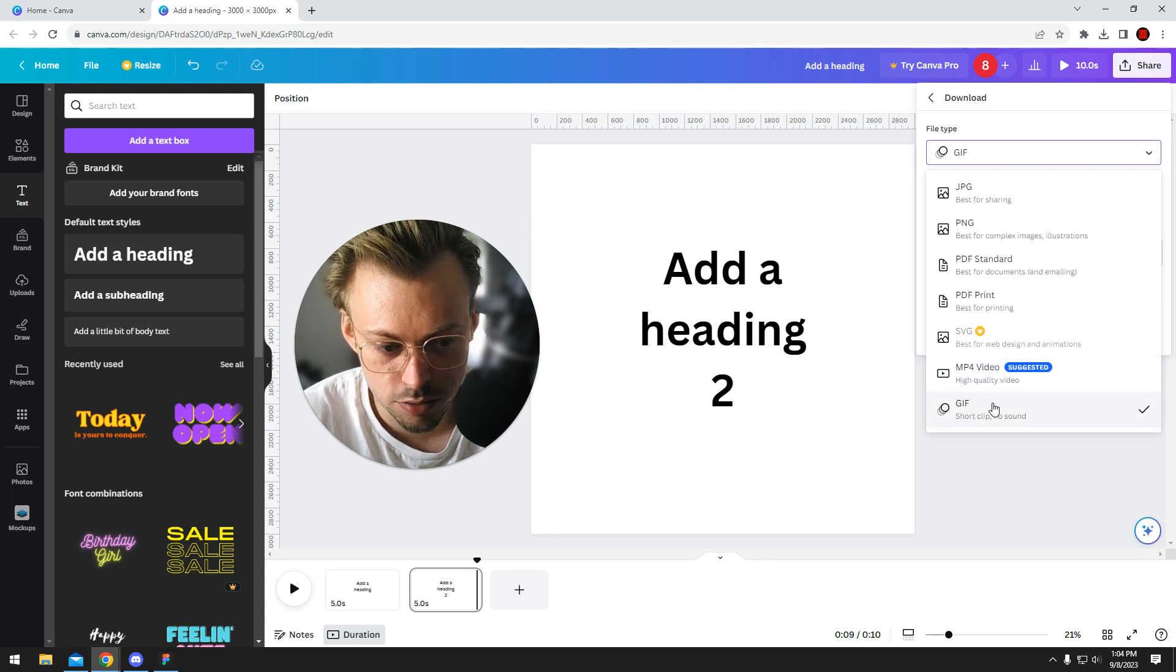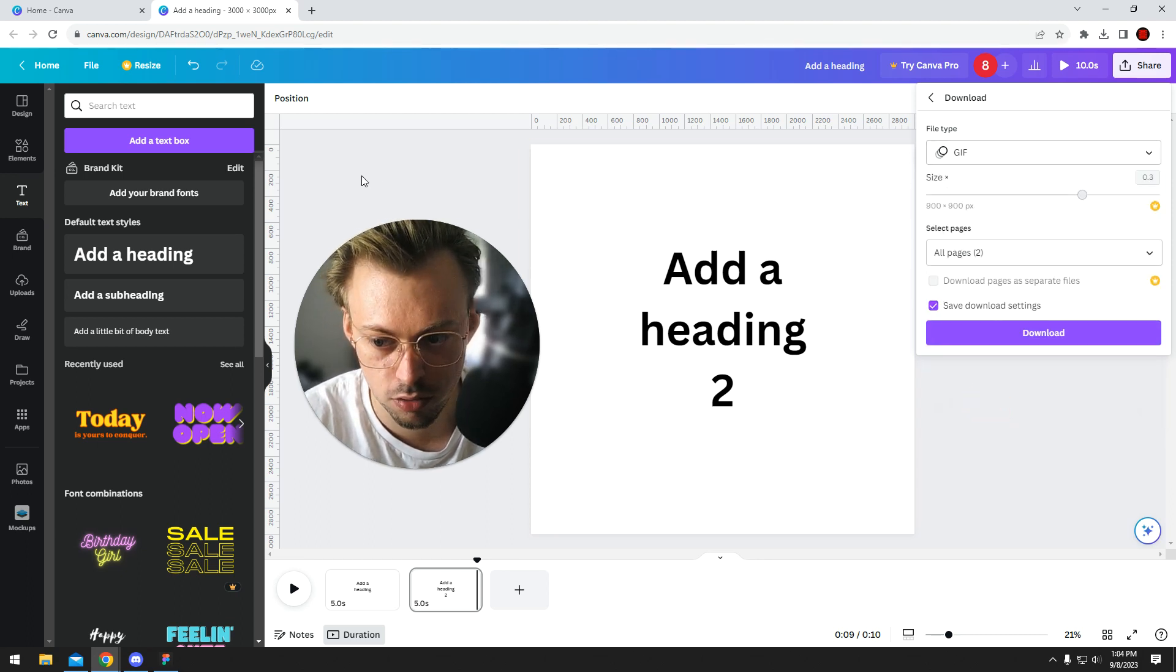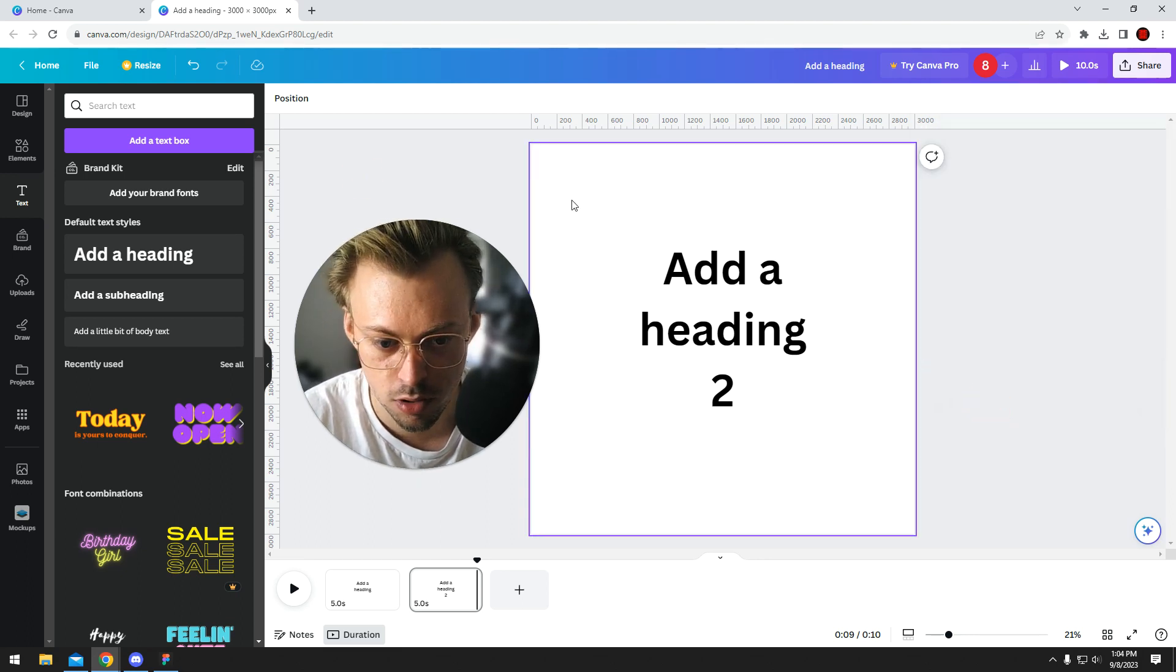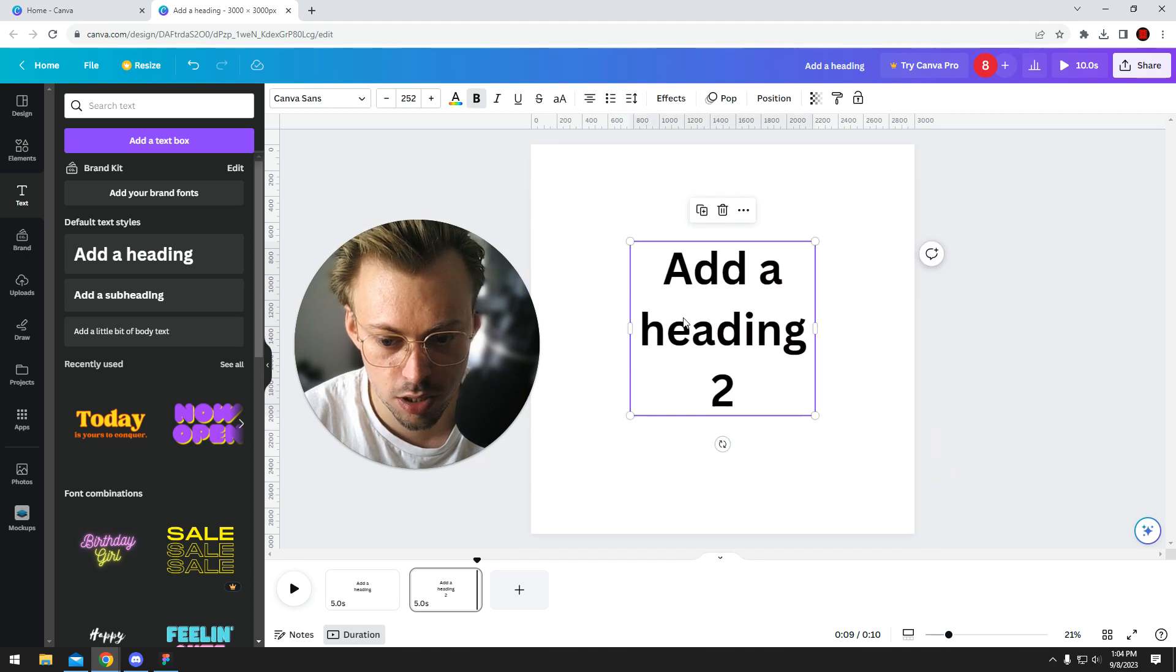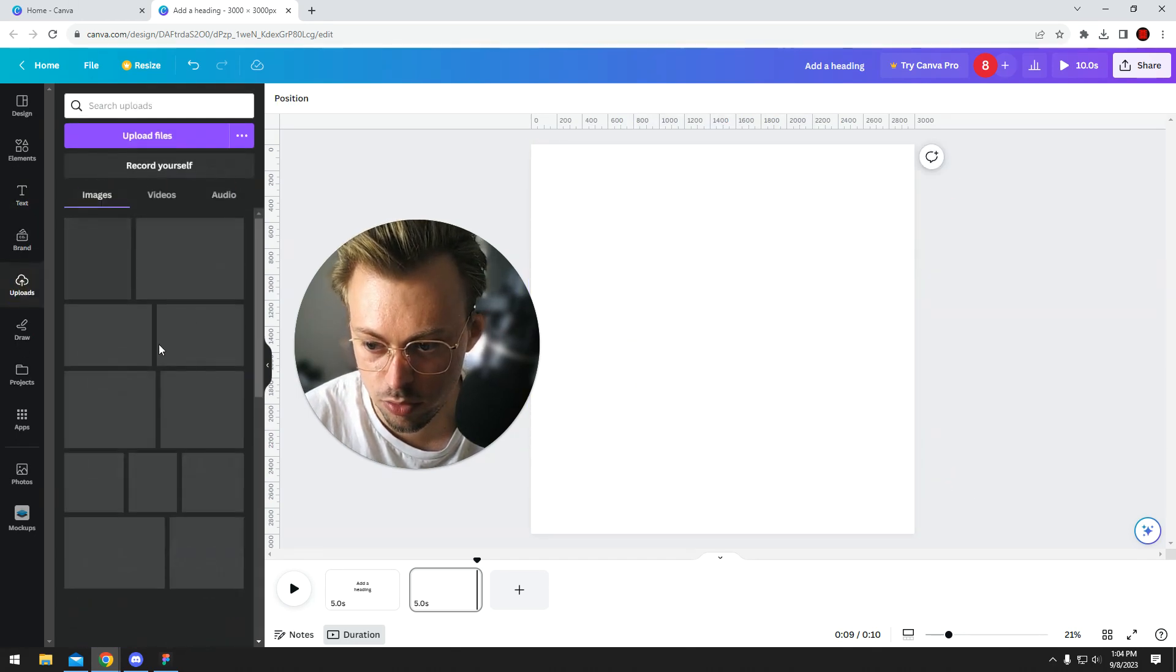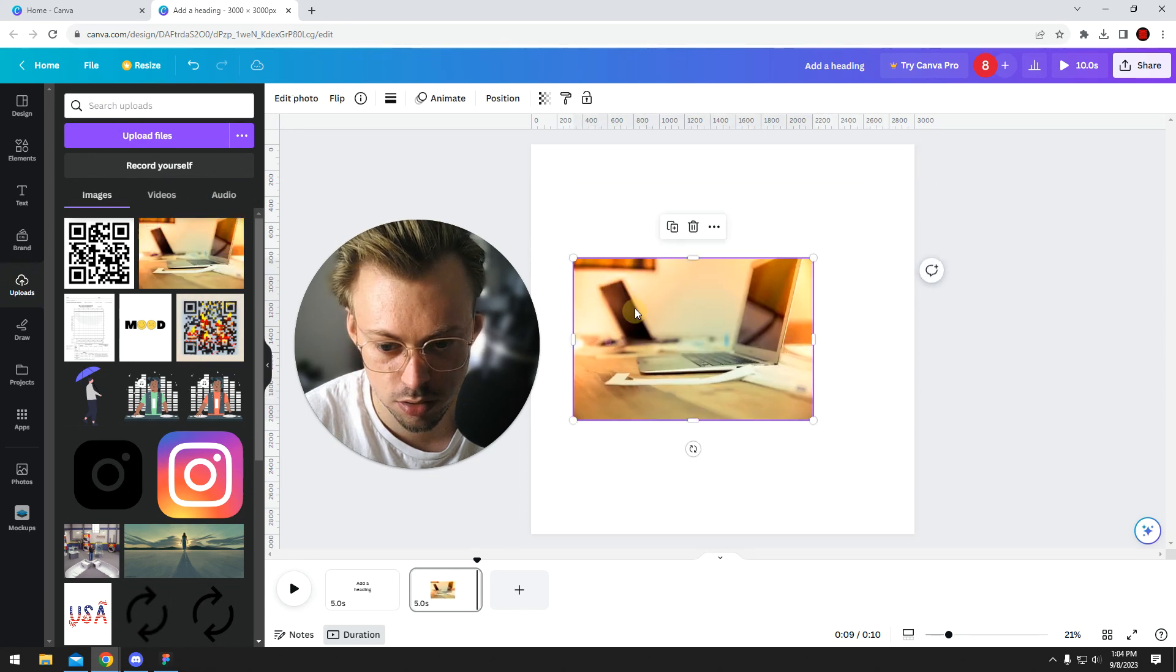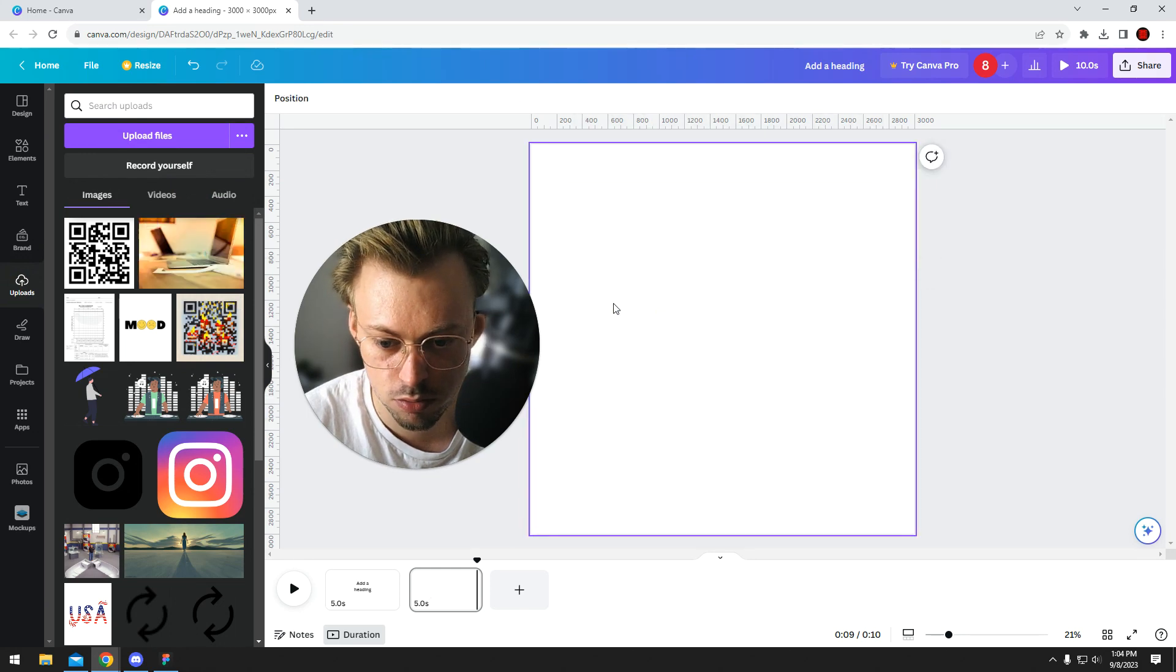Anyway, if you want to make a GIF, just choose GIF and download. You can animate whatever you want—animate images, upload your own image, spin it, do whatever you want.